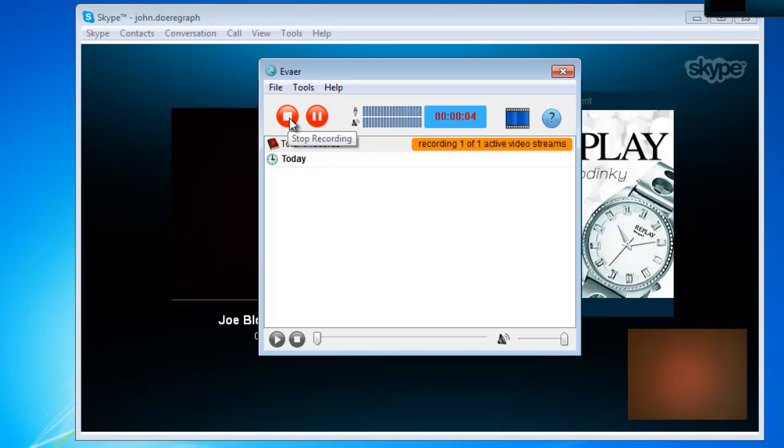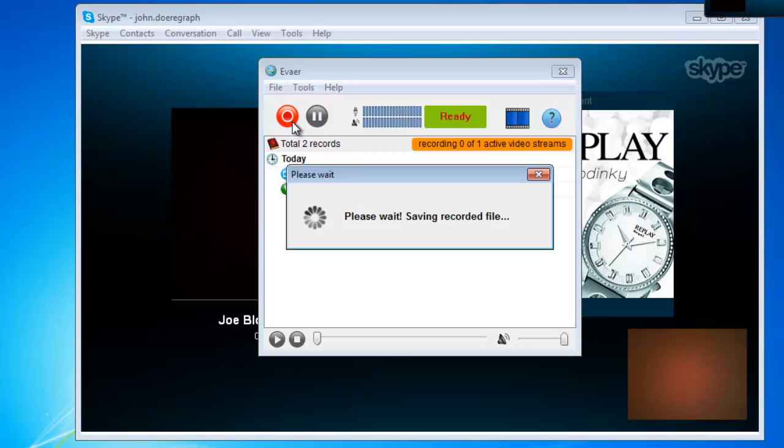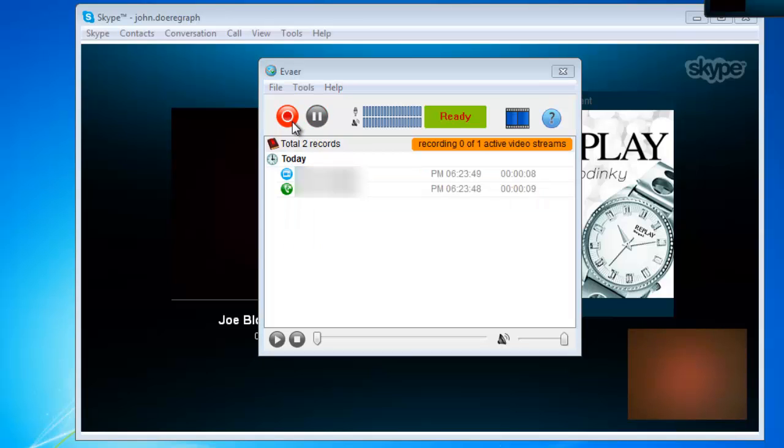When you have recorded what you want from the call, click the Stop button where the Record button was previously. EVEA will save the file for a moment and then it will appear in a frame below the toolbar.